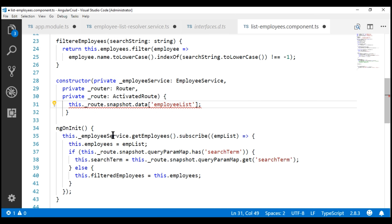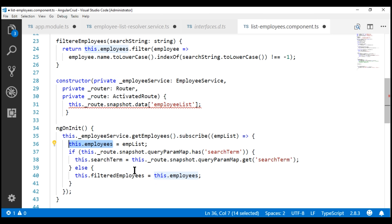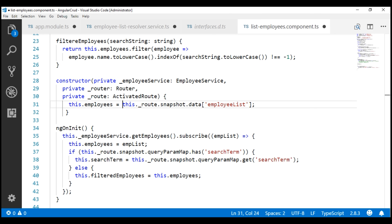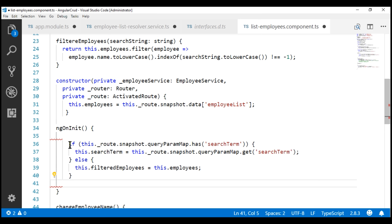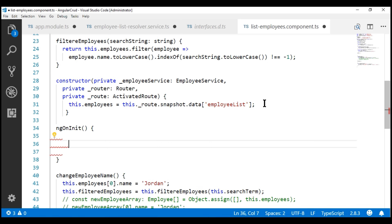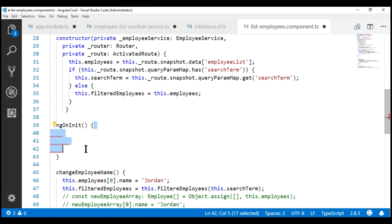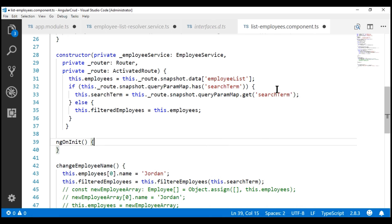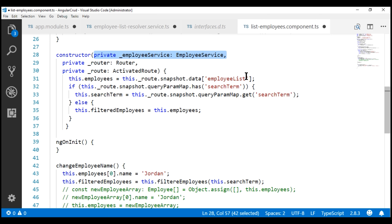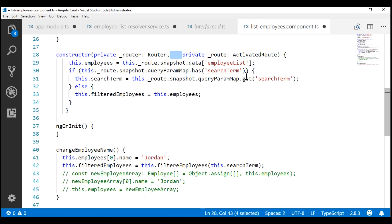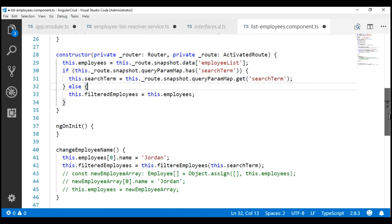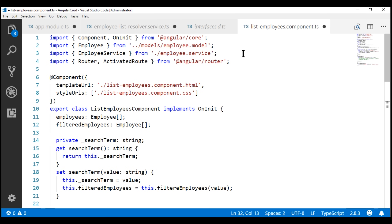We want to store this pre-fetched data in the employees property. Notice at the moment we are still using the employee service to retrieve the list of employees — we don't have to do this anymore. Let's store the pre-fetched data in the employees property, then delete the code that calls employee service. Let's move these four lines of code into the constructor. We are not referencing employee service anymore, so we can remove that parameter and its associated import statement.